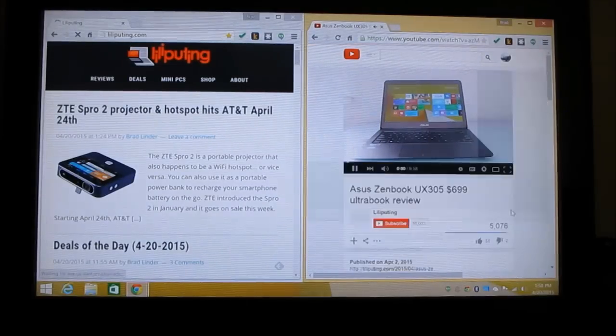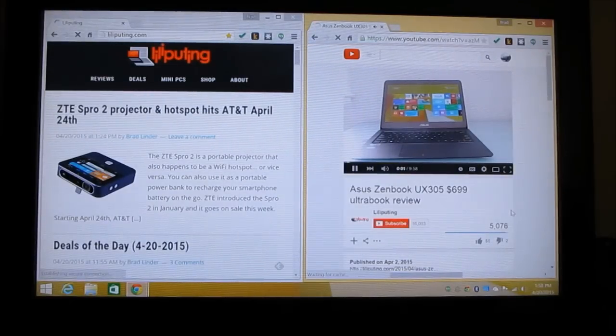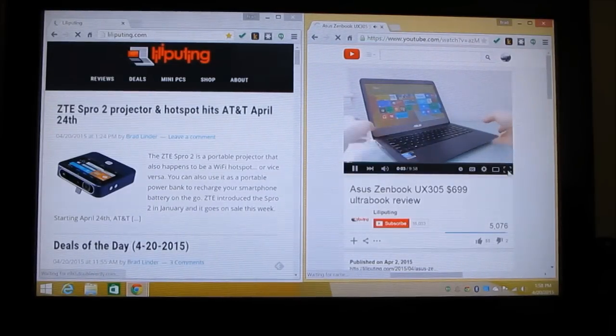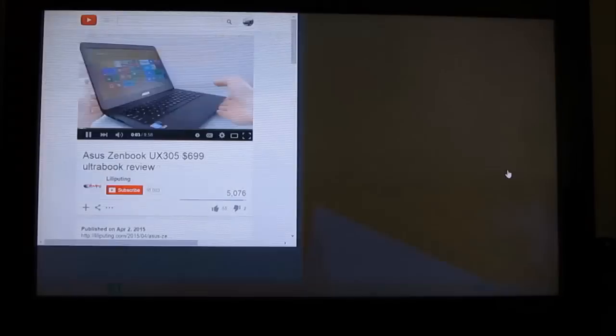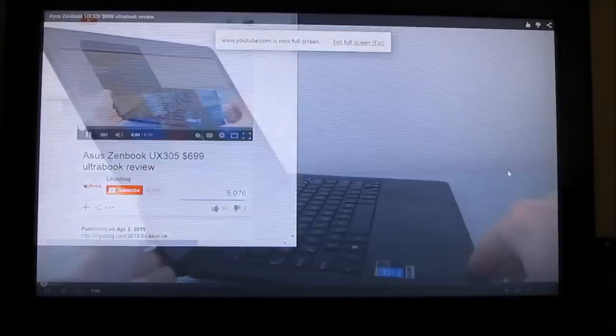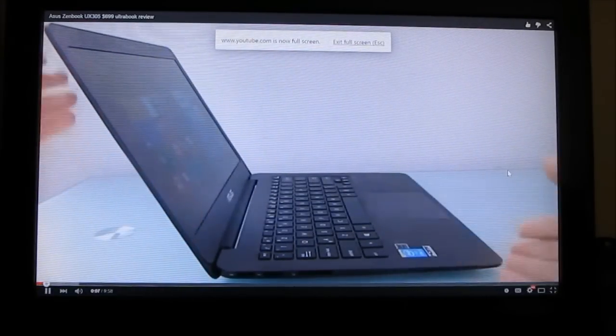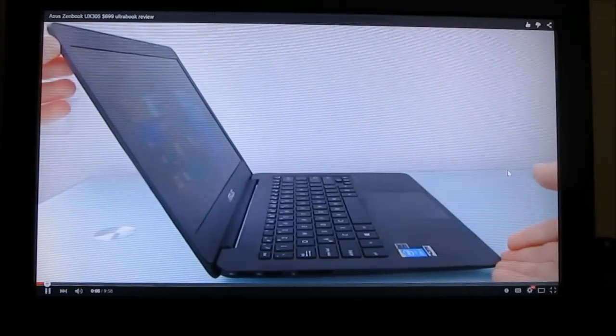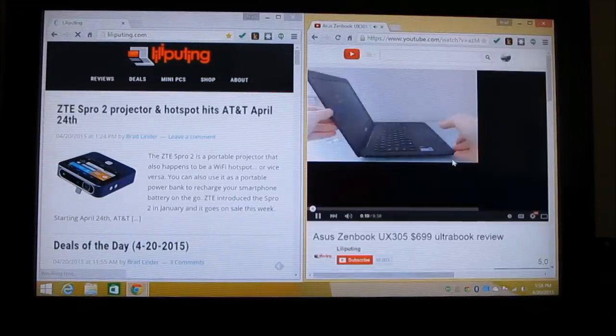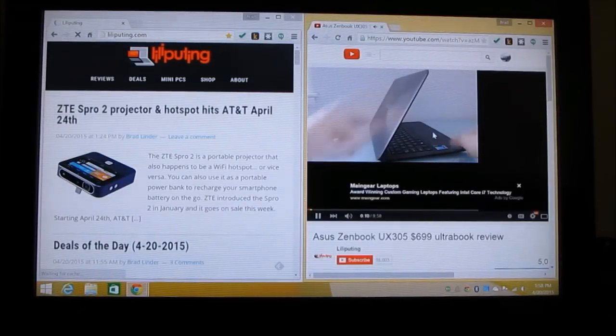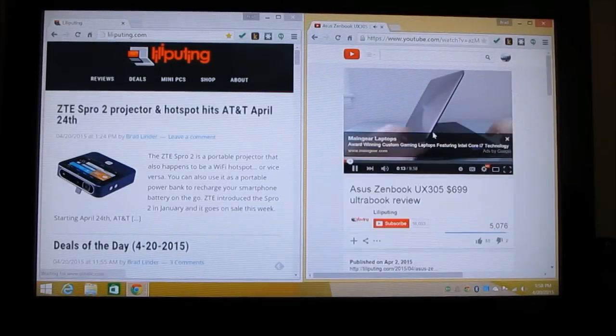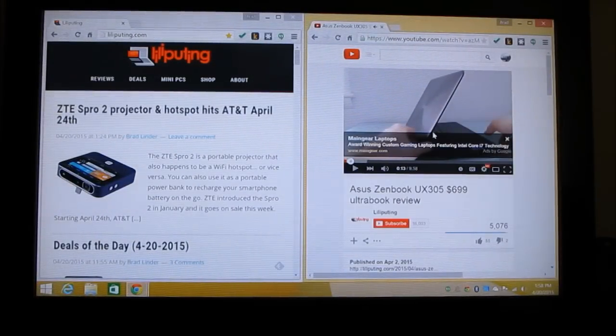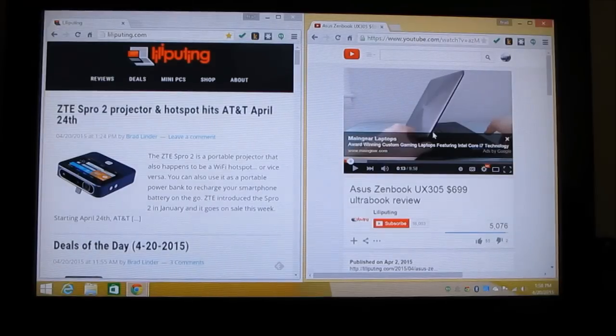I'm connected to my home network here using an 802.11n connection. Hi, this is Brad Linder with Liliputing, and this is the ASUS ZenBook UX305. It's a thin, light, and affordable laptop. It measures about 0.5 inches thick, weighs about 2.6 pounds, has an all-metal case. So YouTube works. I've had no problem streaming video from Hulu, Netflix, other online video sites as well.